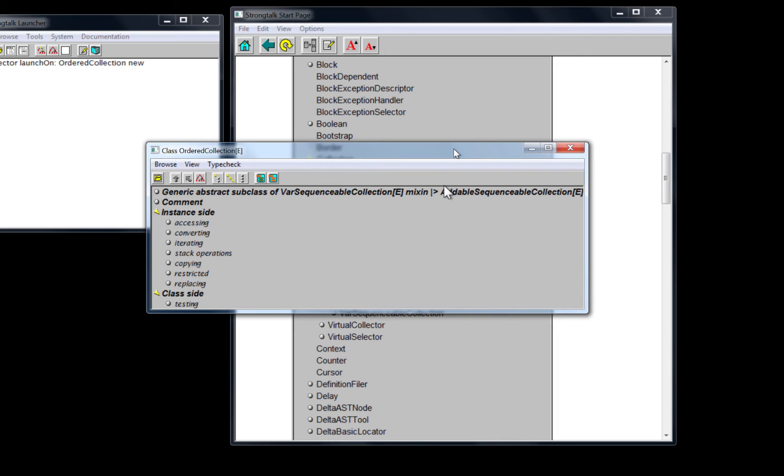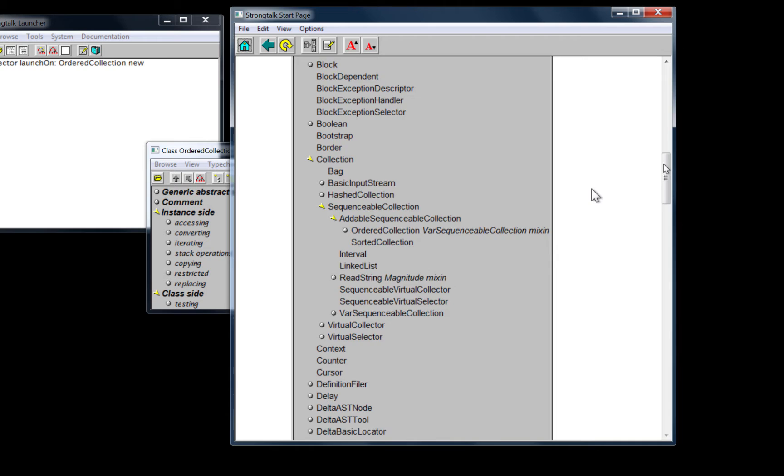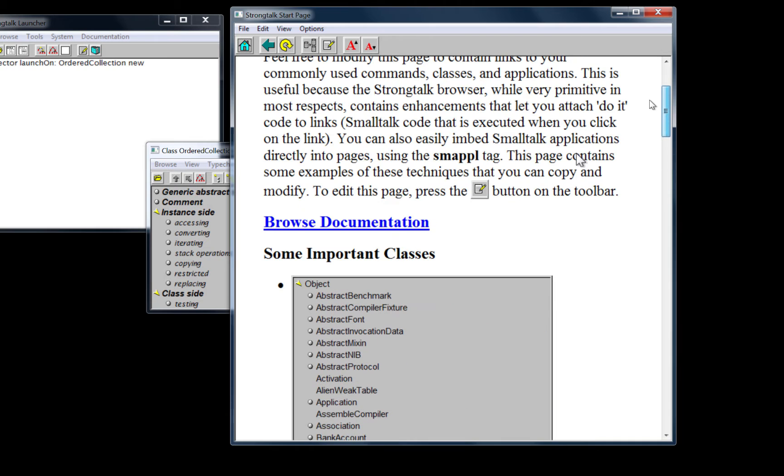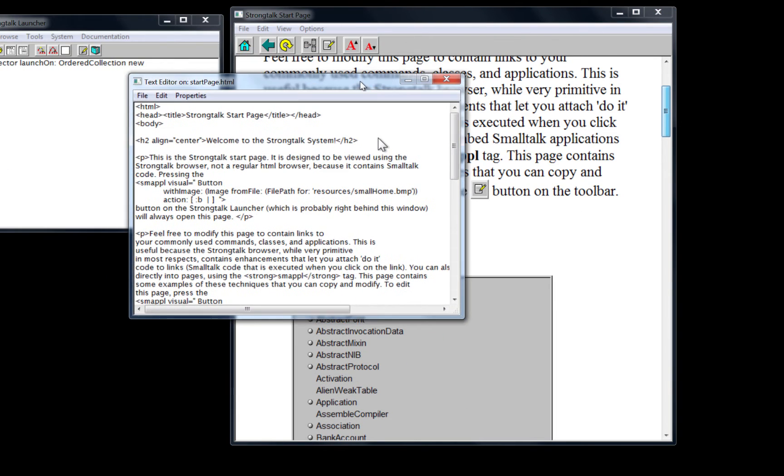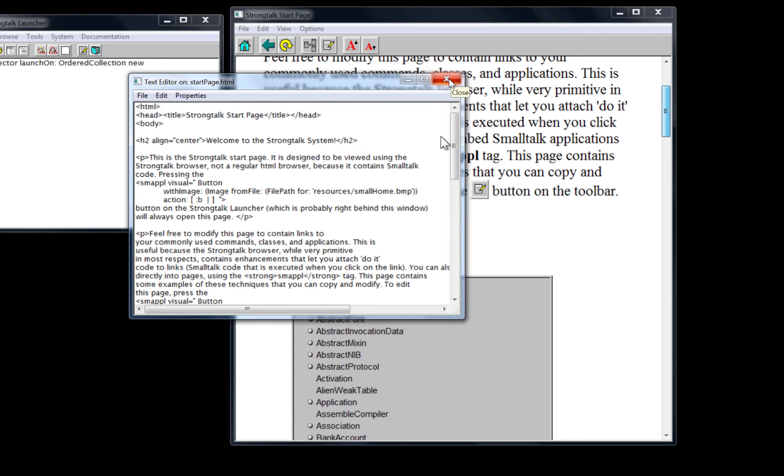So that's one example of embedding live widgets within the document and creating them using this format that we saw before, using some sort of markup language. And you can imagine doing this with HTML or Markdown or something else. And we'll have more to say about that later.